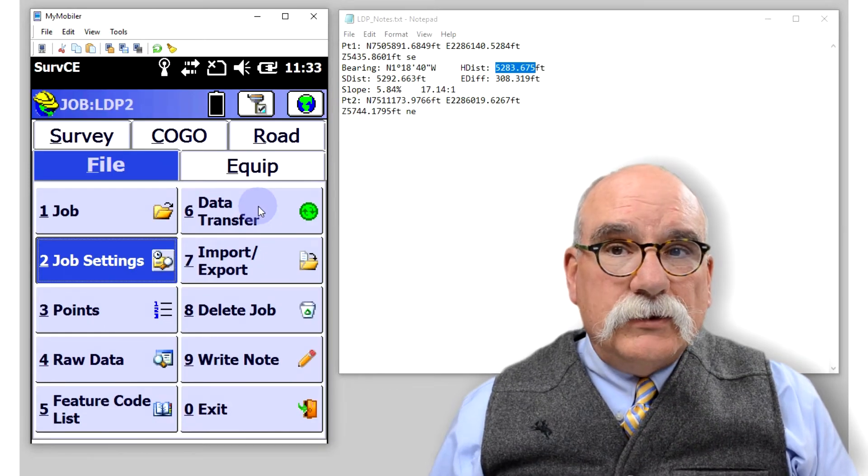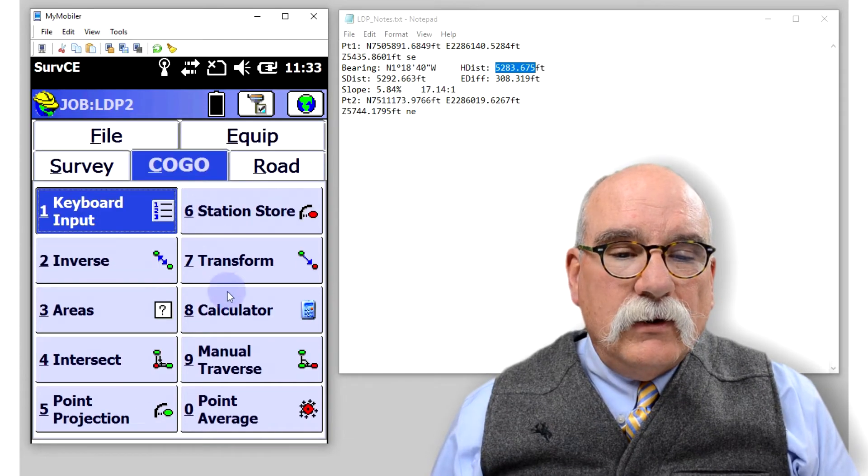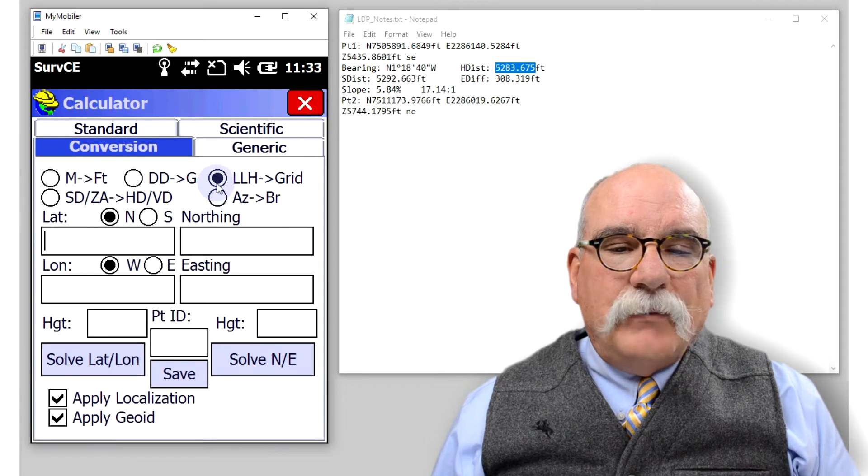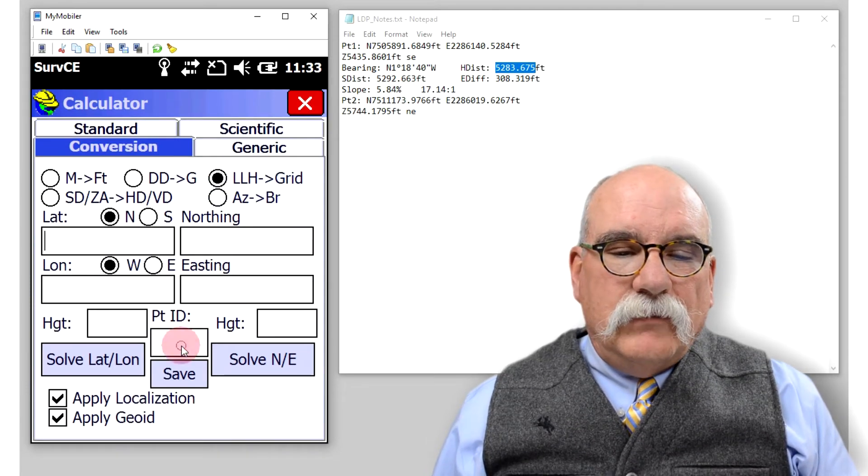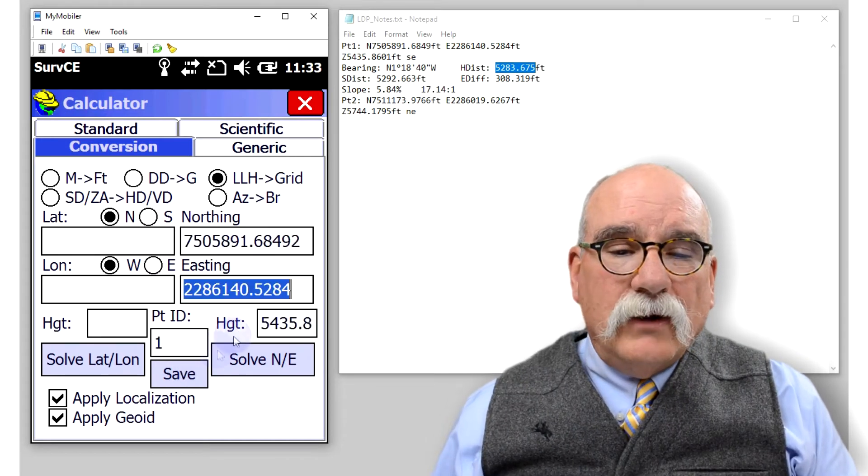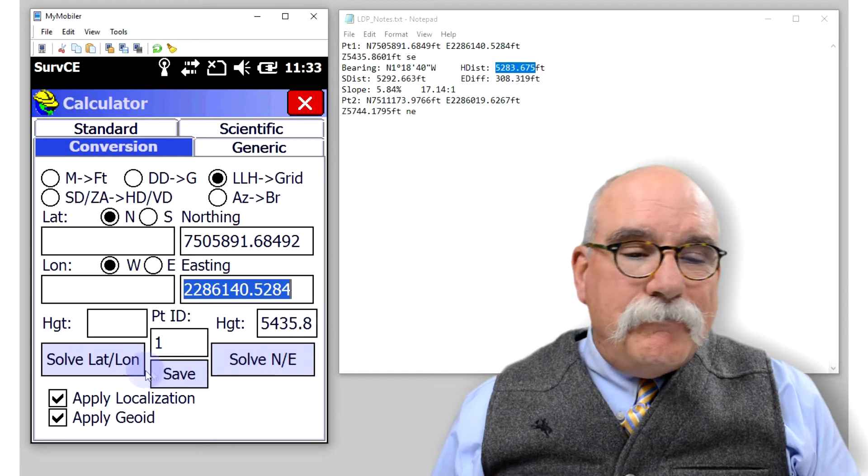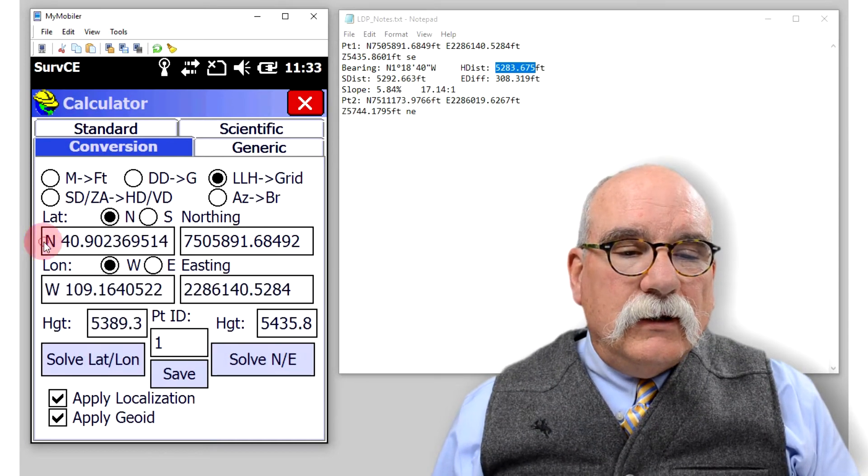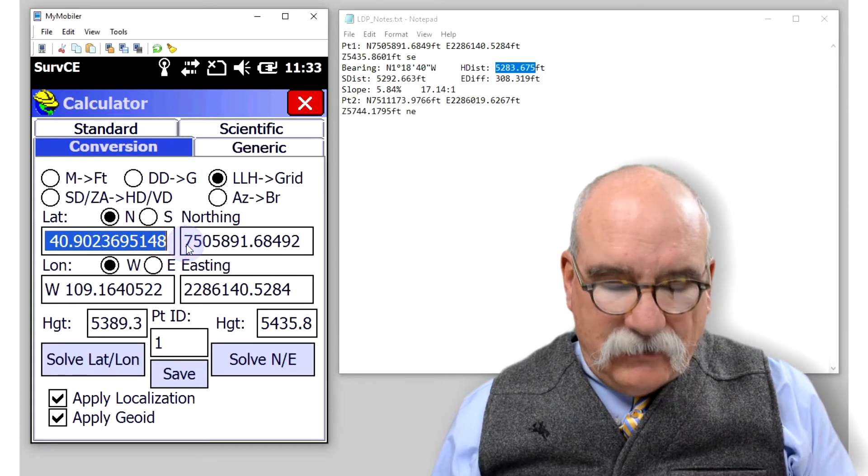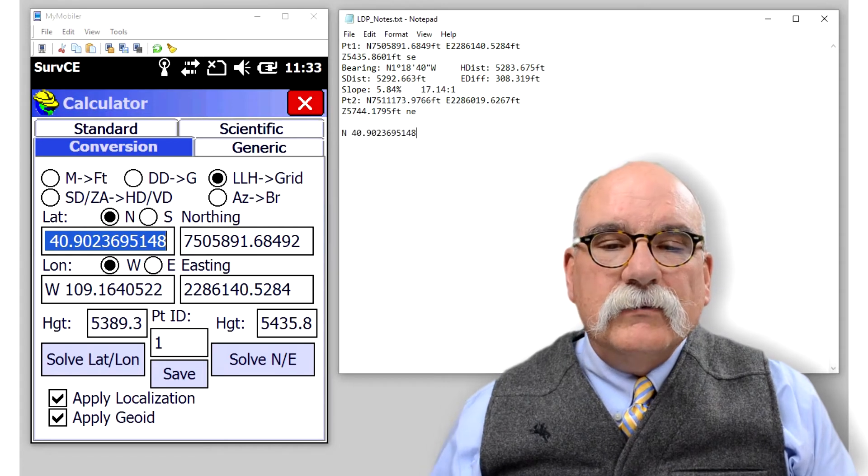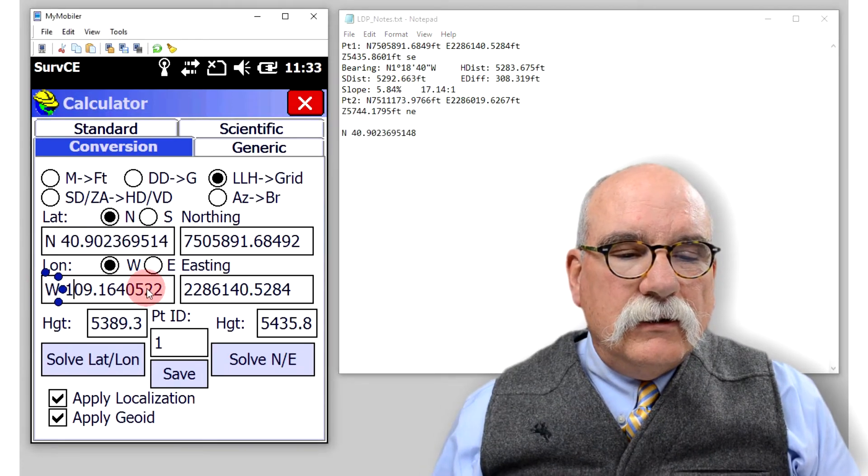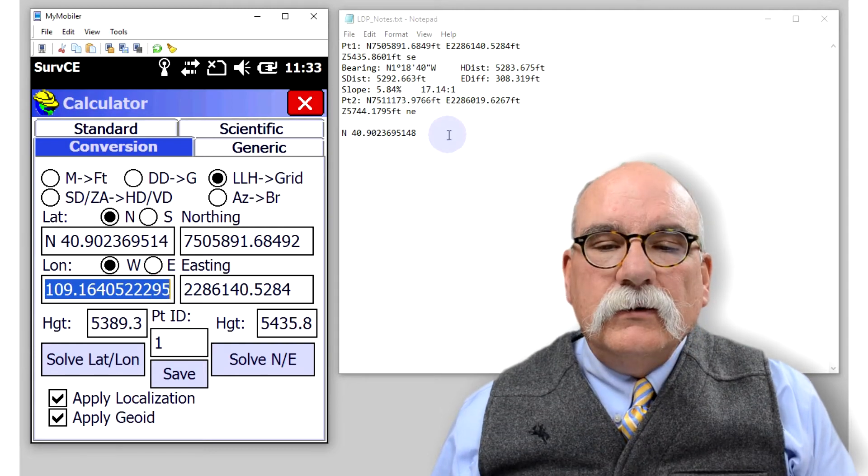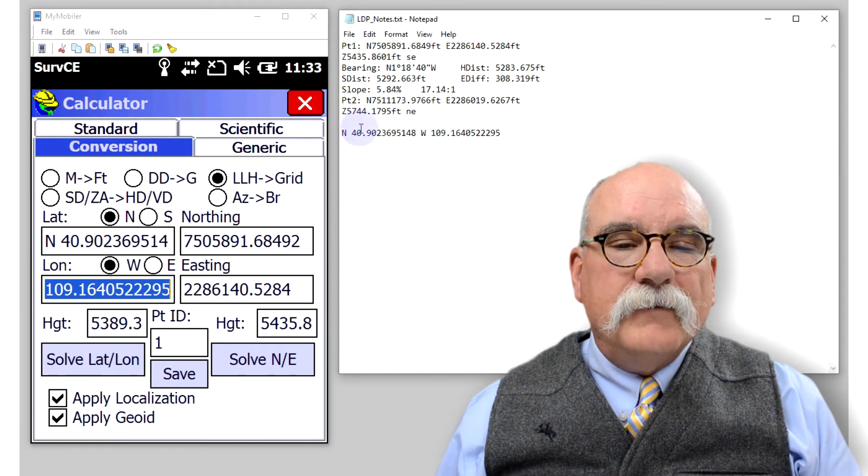To get the latitude and longitude of point number 1, I can do that by going to COGO and then calculator. Then up on the top here, choose lat long height to grid. We're going to recall the grid coordinates for point number 1, which is our southeast corner, and then we're going to back solve for the latitude and longitude. I'll copy this number, paste it over here in my notebook. Pretend this is my field notebook. Then we'll get the longitude and paste it over here.